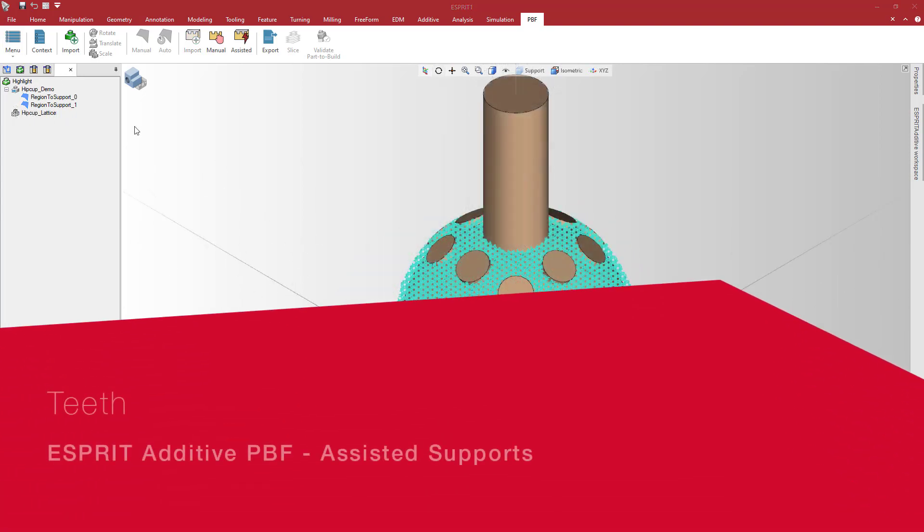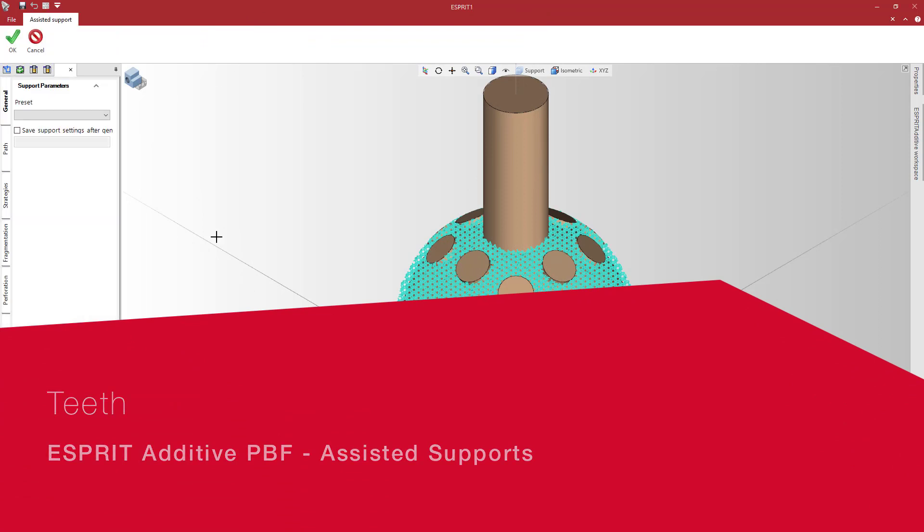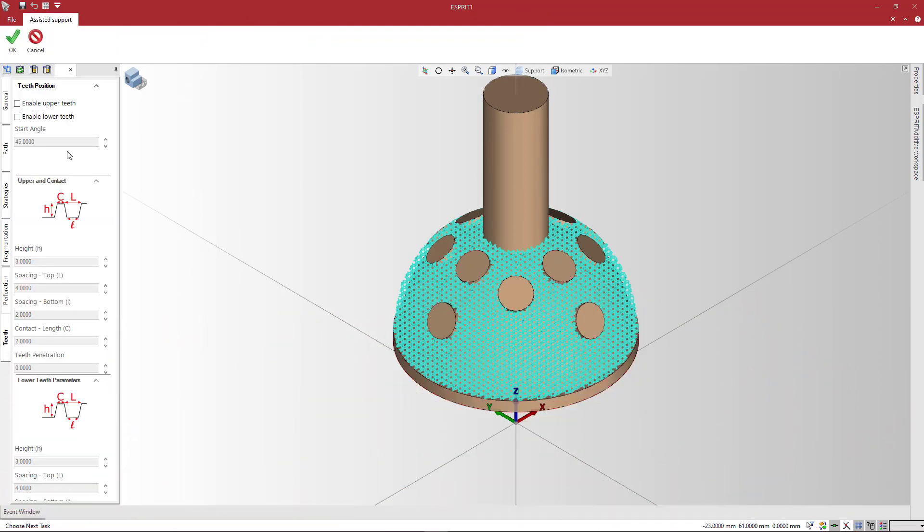Last but not least are the Teeth parameter sets. Here you can configure the height and spacing between teeth as well as contact length. You can also manage tooth penetration for upper and lower teeth.